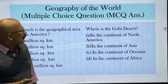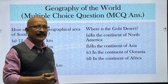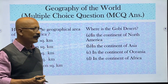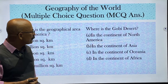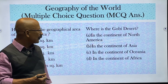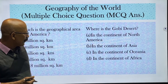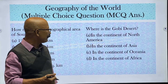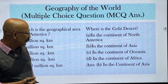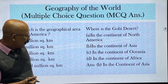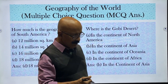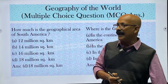Where is the Gobi Desert located? Options are North America, Asia, Oceania, and Africa. The Gobi Desert is in the continent of Asia — Gobi Desert is in Asia.